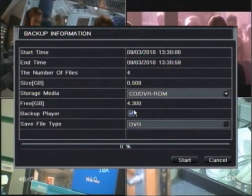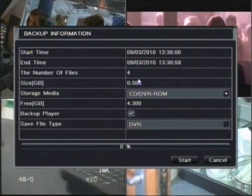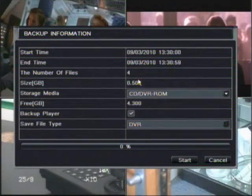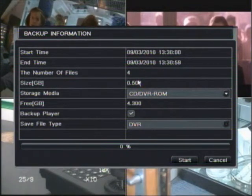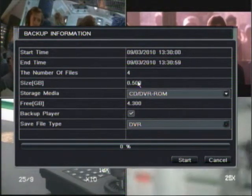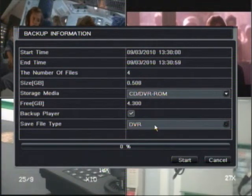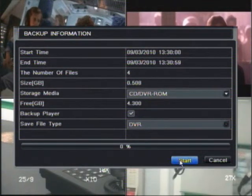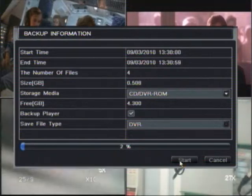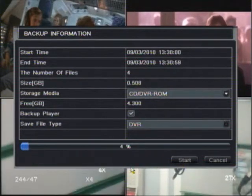Leave the backup player as is. This shows you the file size, 0.5 gig in this case. Click start.